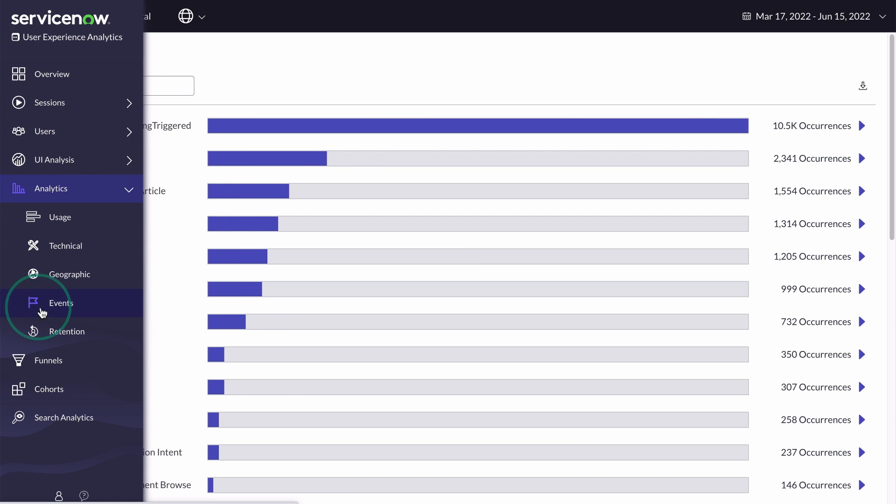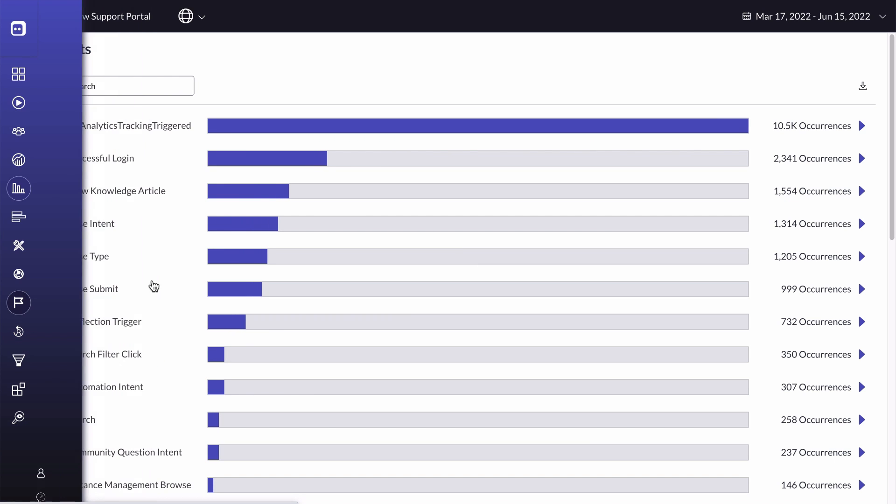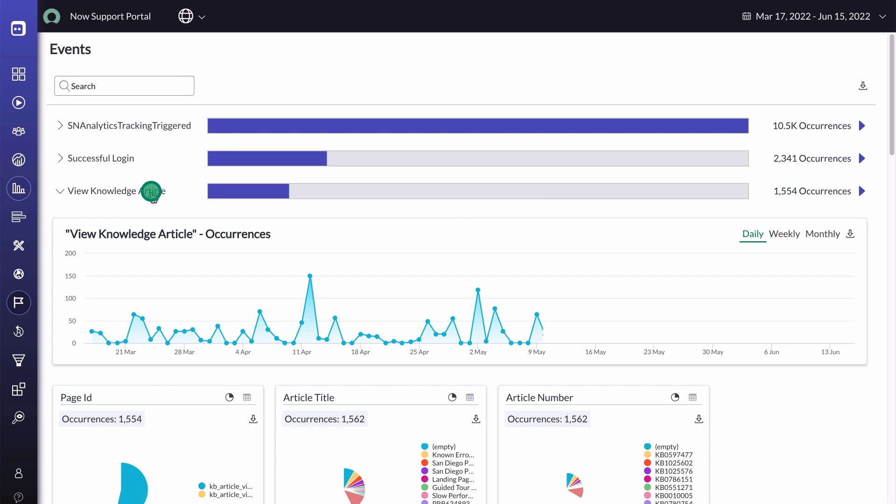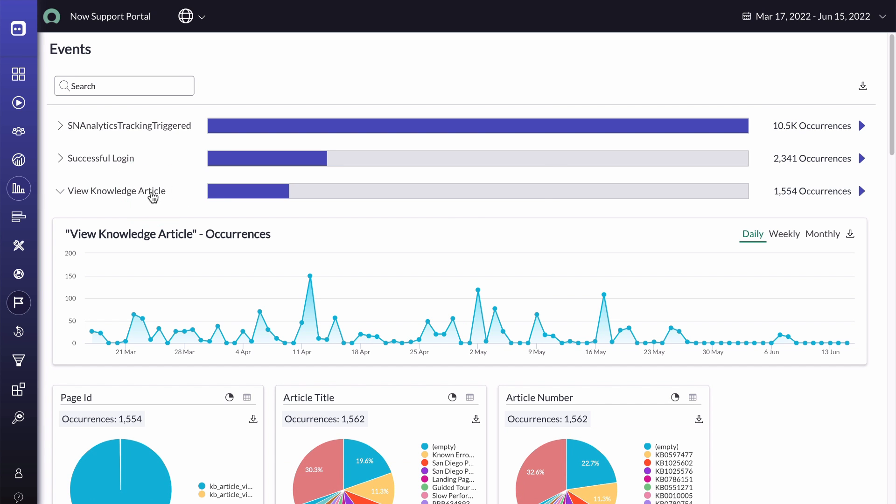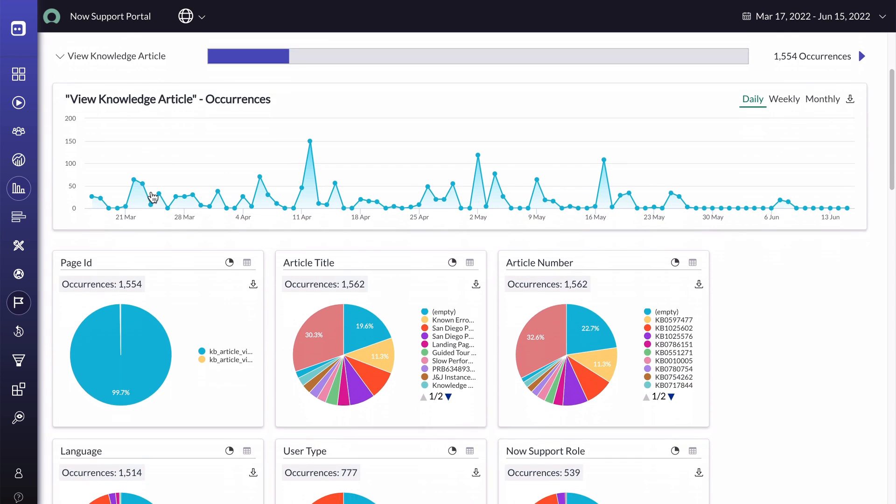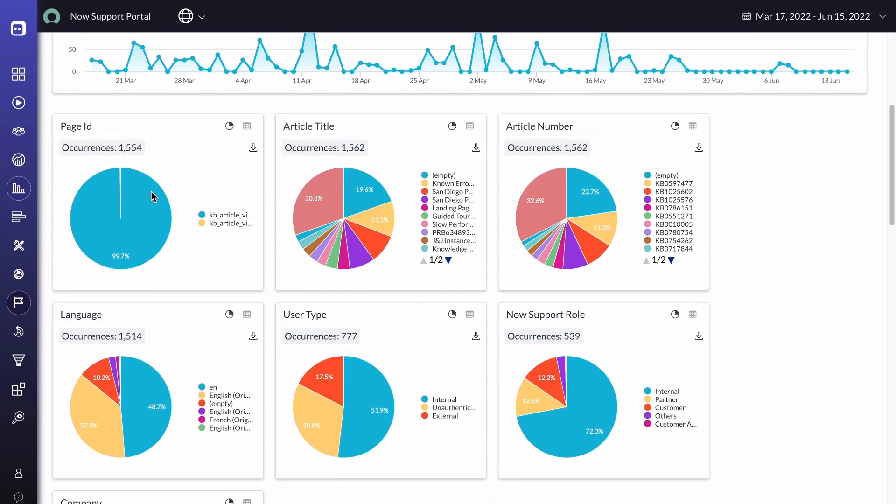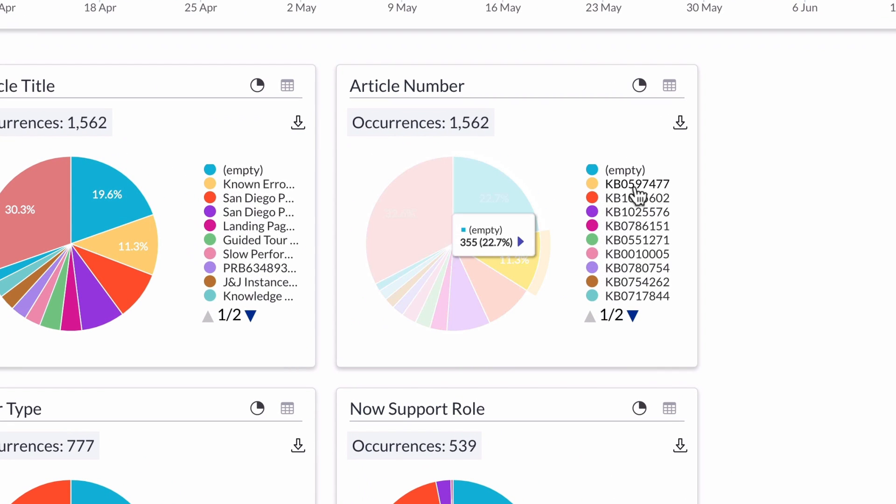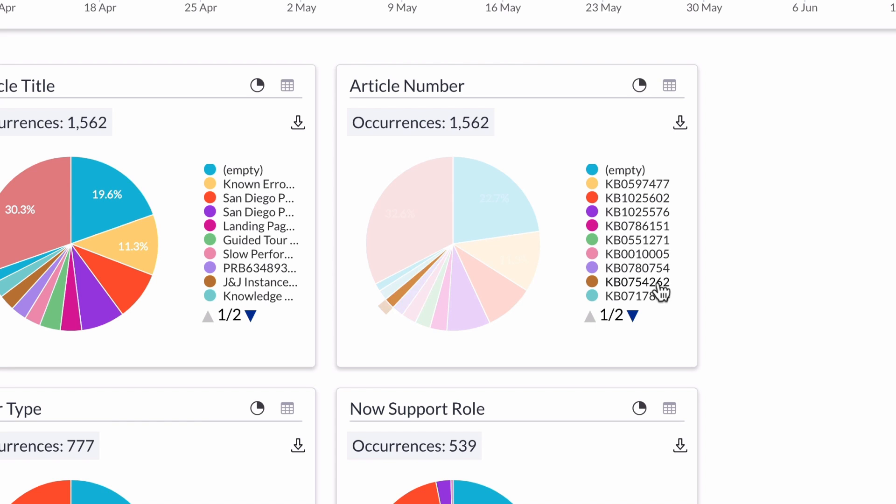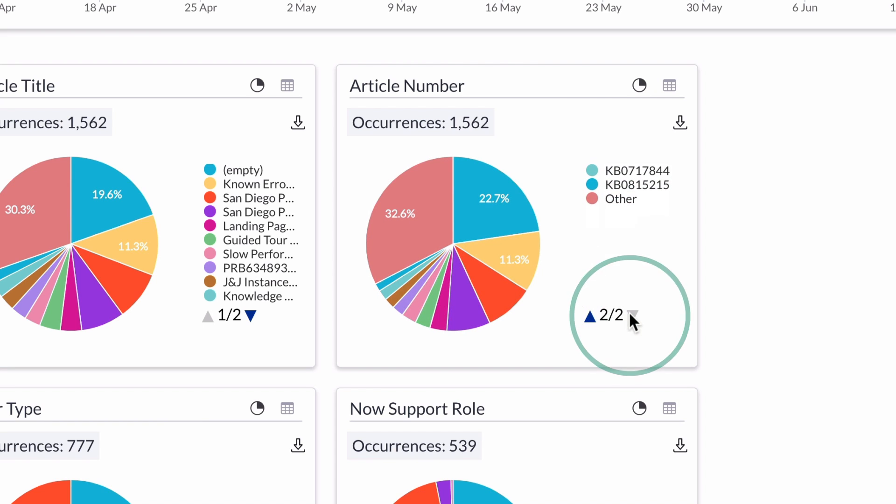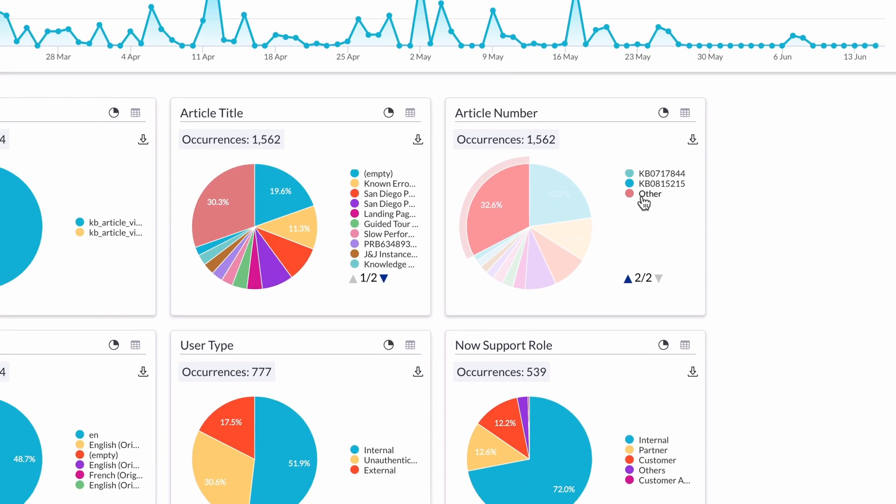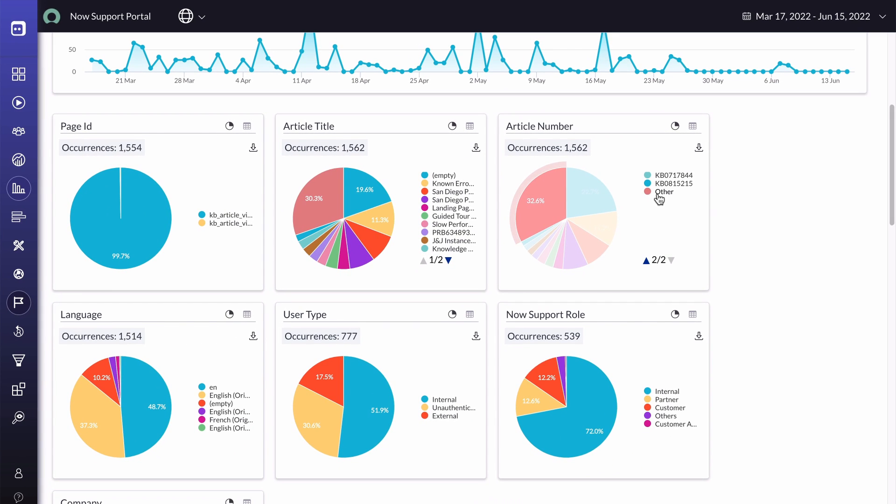Events shows the events triggered on the portal and the number of occurrences. We can expand a specific event to review the event properties and a breakdown of the different property values. In our example, Article Number is a breakdown of the knowledge base articles viewed by our users. With some advanced configuration, you can push events and event properties to the User Experience Analytics dashboard.